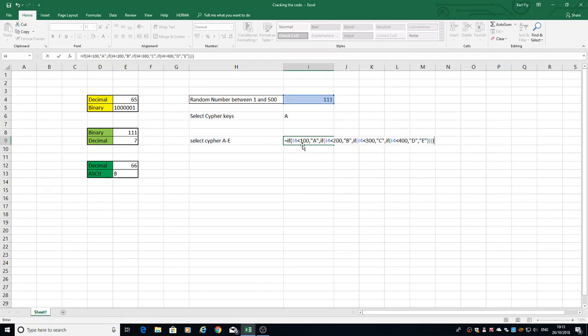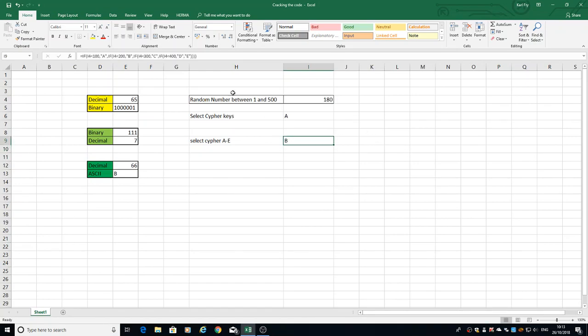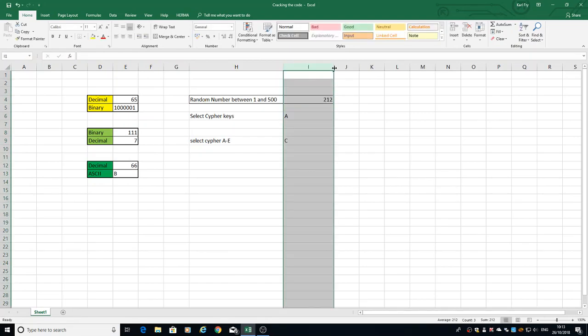Hopefully what we'll see now is every time I hit F9 and refresh it, it'll return the corresponding value. Let's just look at that formula once more, let's stretch it out.